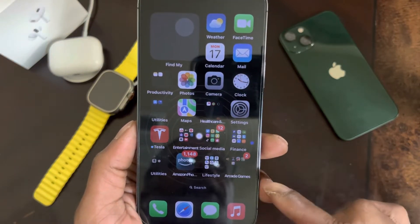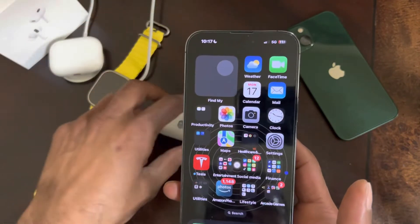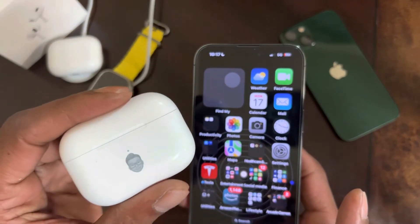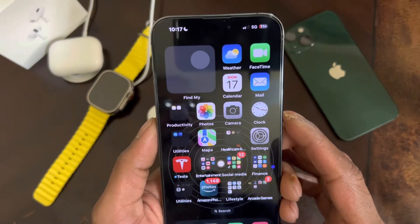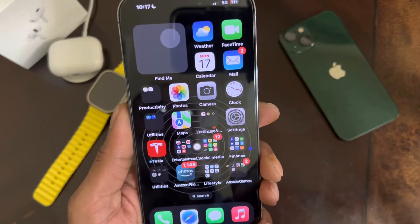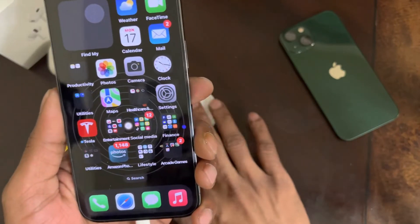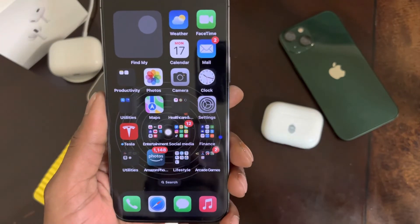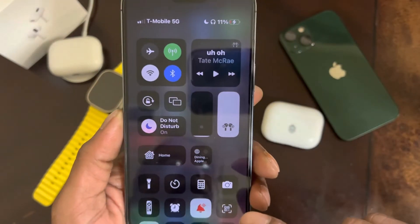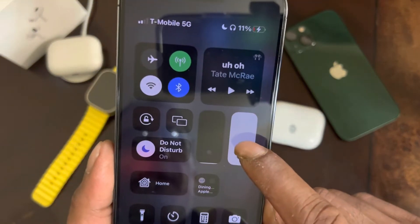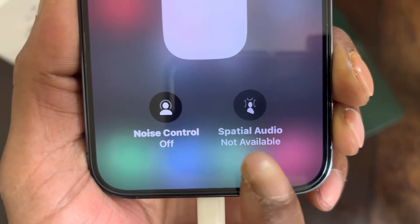Welcome to my channel. Today we're going to talk about spatial audio. I just got my AirPods Pro 2 in the mail, unboxed them — the full unboxing video is on my channel if you want to watch that. When I got done setting everything up and testing the AirPods, I came across one issue: spatial audio. As you can see, this is the message showing on my phone — 'Spatial Audio Not Available.'